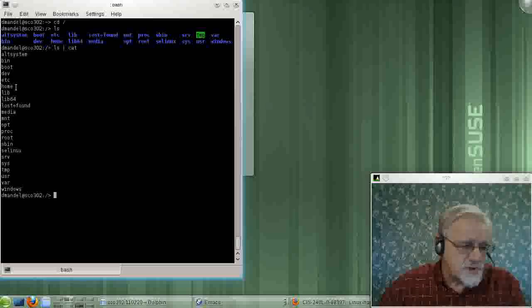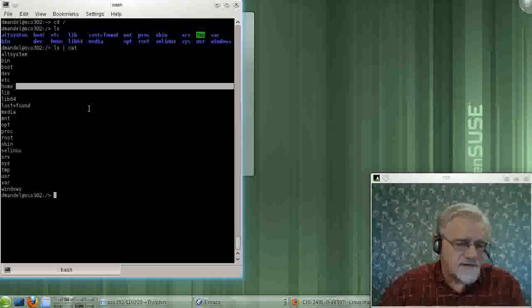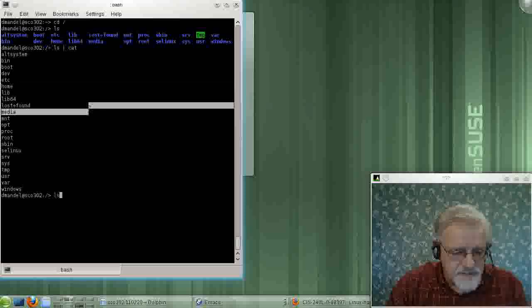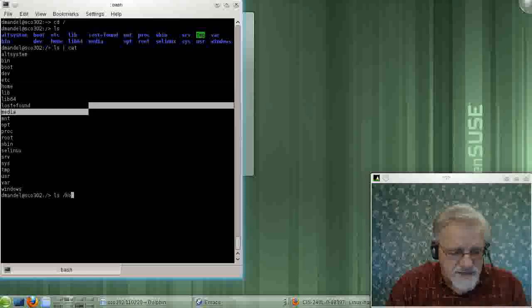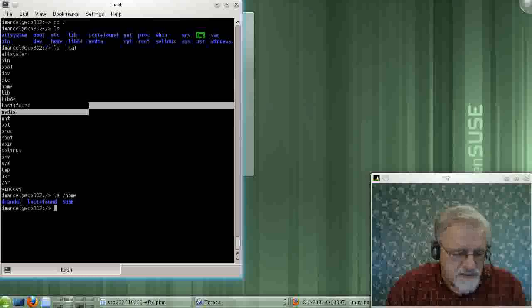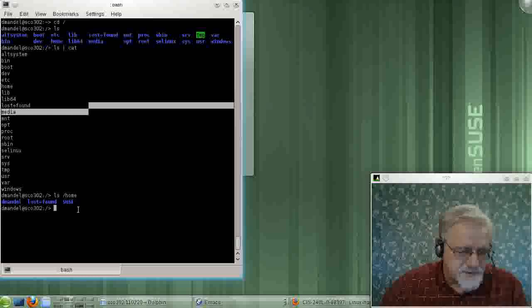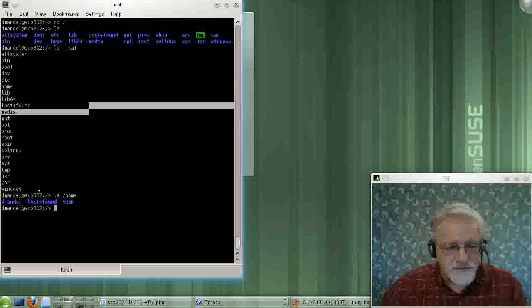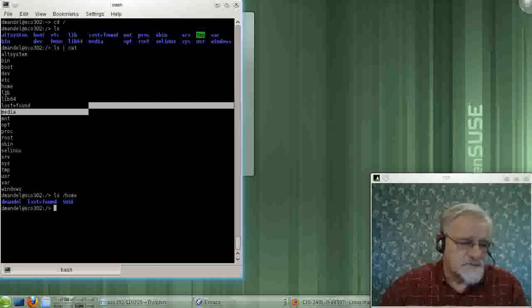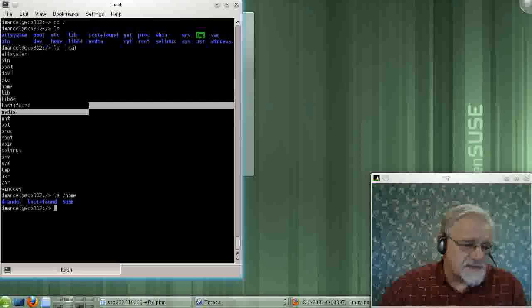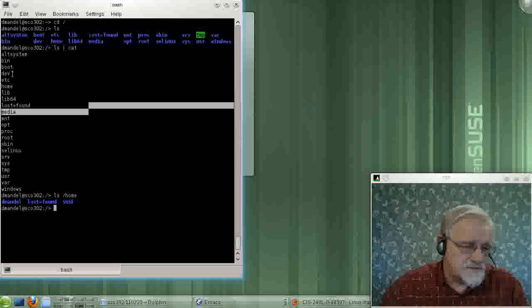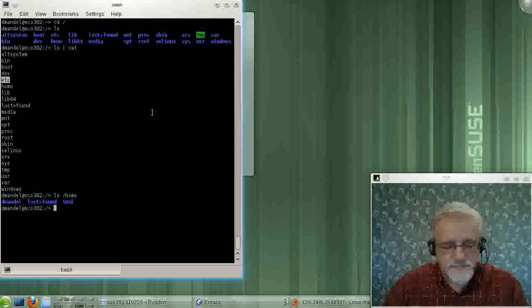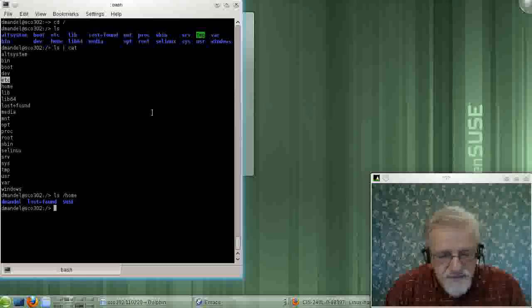Slash home is where all of your user files exist. Well, we don't have many users on this system, and it appears to be Seuss and D-Mandle, but you know, that's cool.